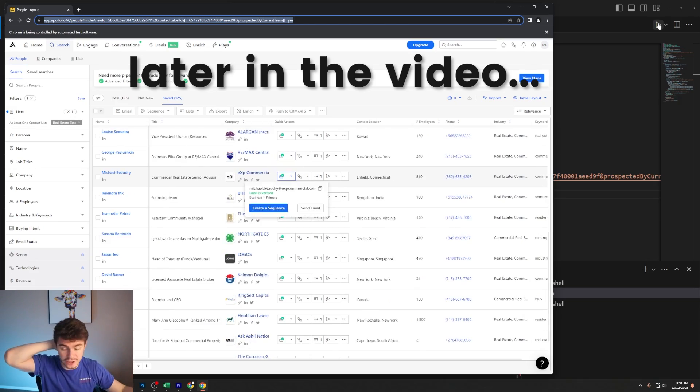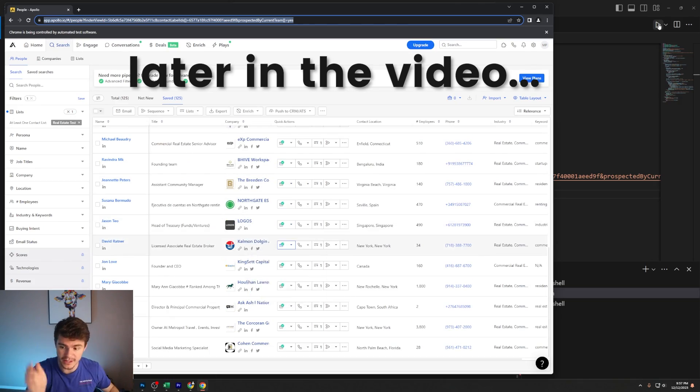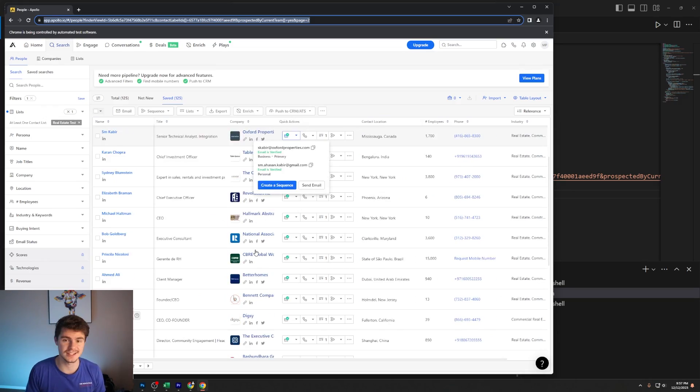So you want to know how I extract thousands of leads from Apollo for free? Well in this video I'm going to show you. I'm going to break down exactly how my scraper works and how you can download this exact same Python script that I made for free and you can use it on your own machine.